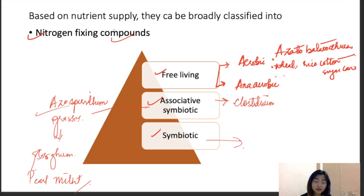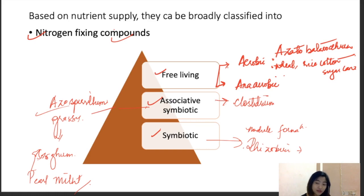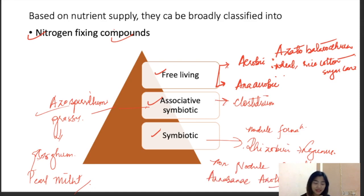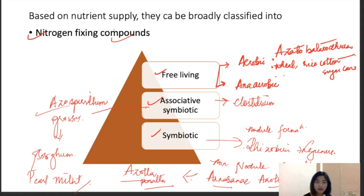For symbiotic nitrogen fixation, there are two types: nodule formation and non-nodule formation. Under nodule formation, we have Rhizobium, which has a symbiotic relationship as nitrogen fixer for all legumes. Under non-nodule formation, we have blue-green algae, which have a symbiotic association with a water fern known as Azolla pinnata.